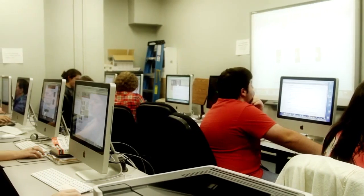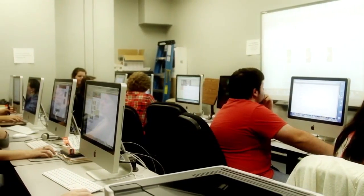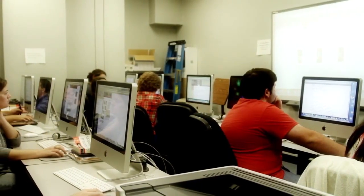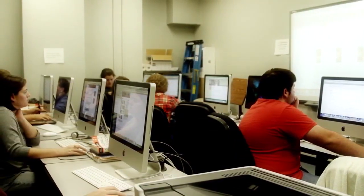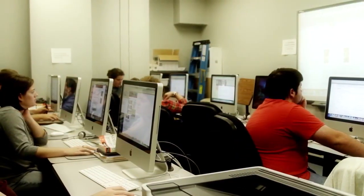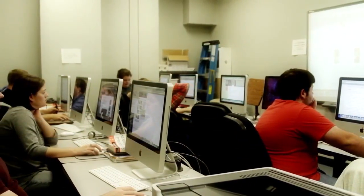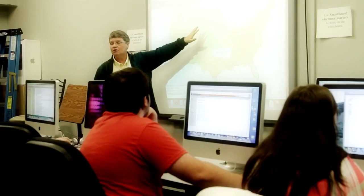Technology is going to allow me to have students all around the world and to connect students with our students all around the world. Technology is going to erase boundaries. We're going to have true 24-hour, 7-day lifelong learning. That's what we're going to have.